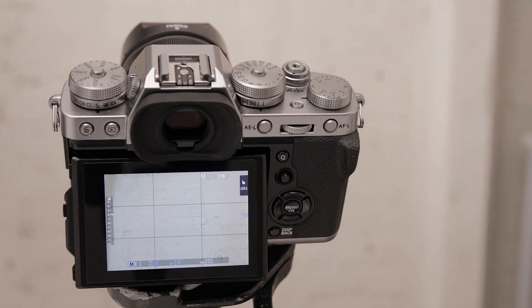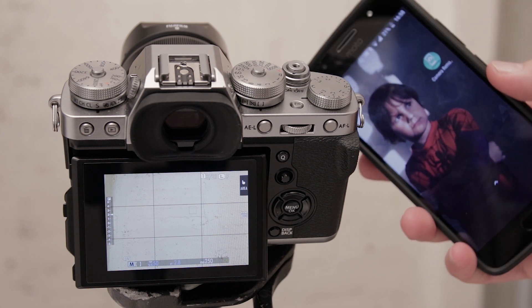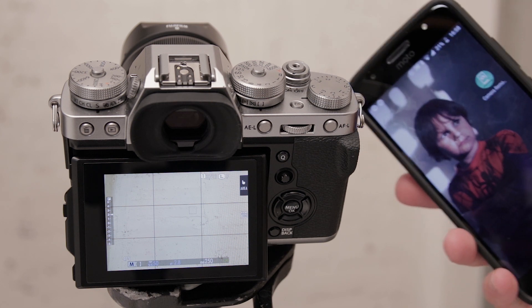In this video I will show you the steps to connect the X-T3 to the Fujifilm camera remote app on a smart device.